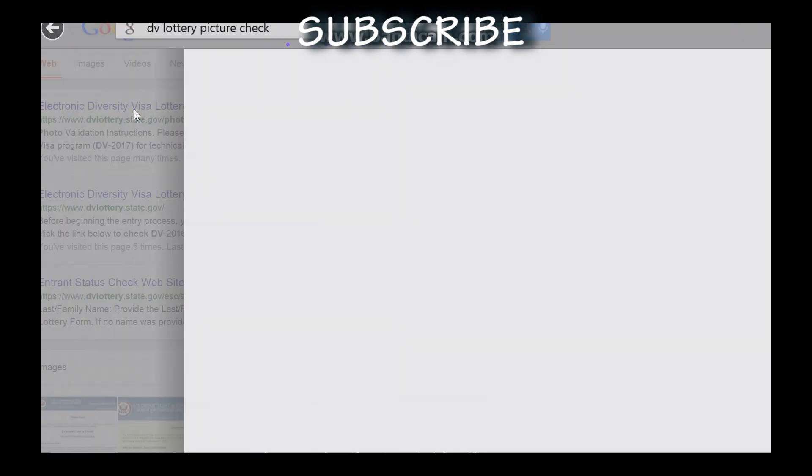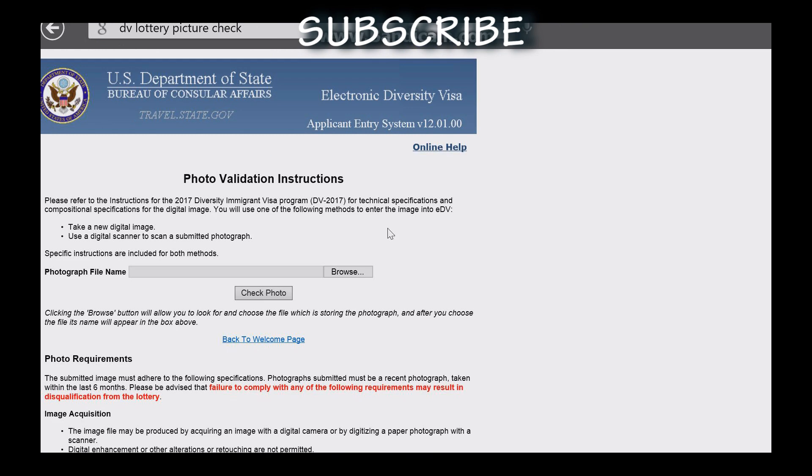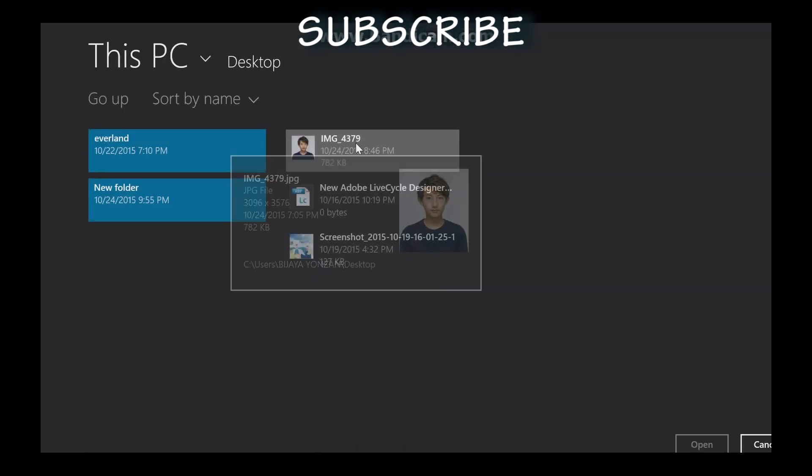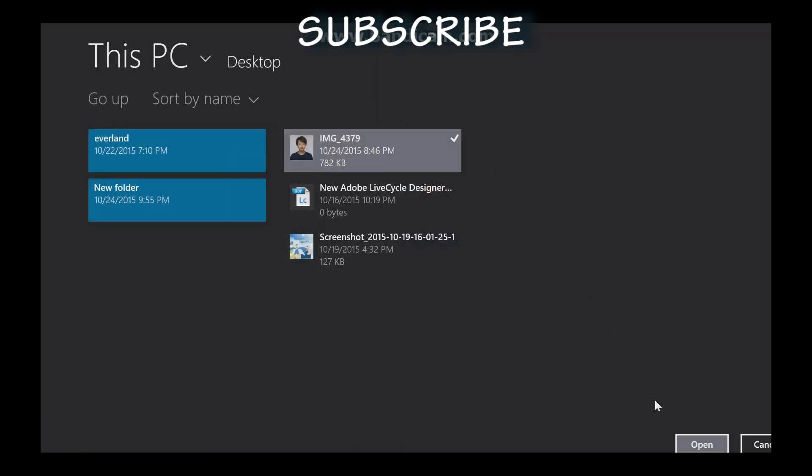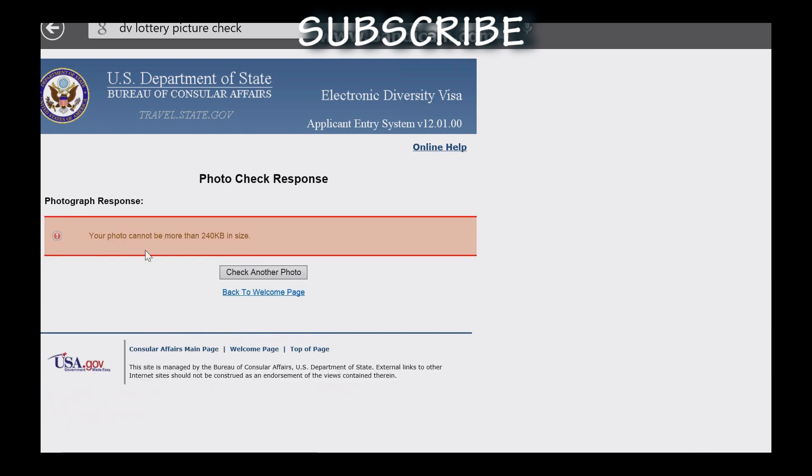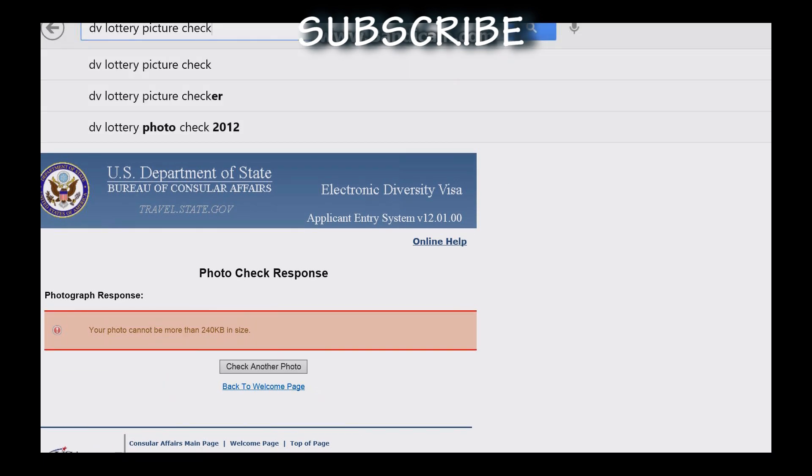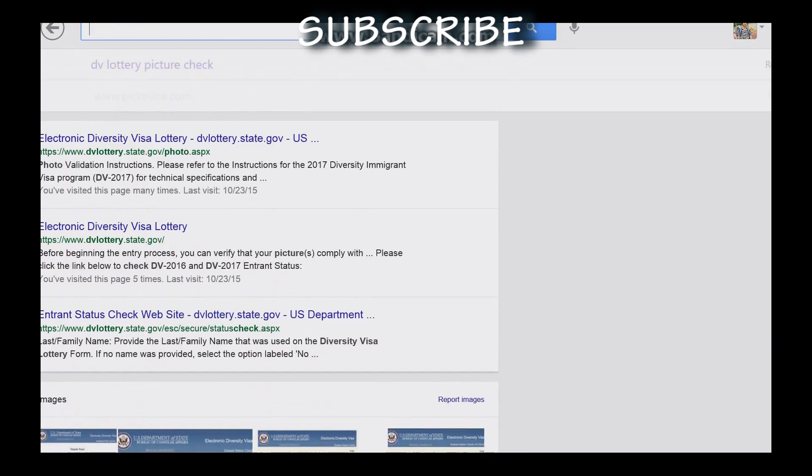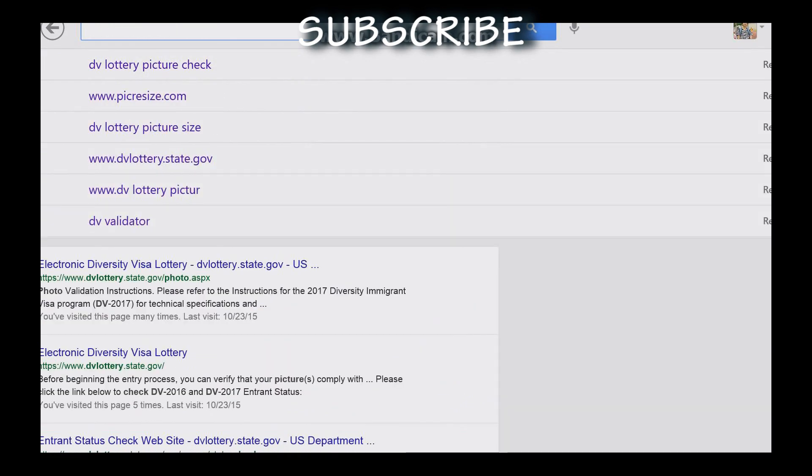I will click on the site and go to the home page. I will browse and open a normal photo to check. The photo needs to be valid, so I will show you how to make it valid.